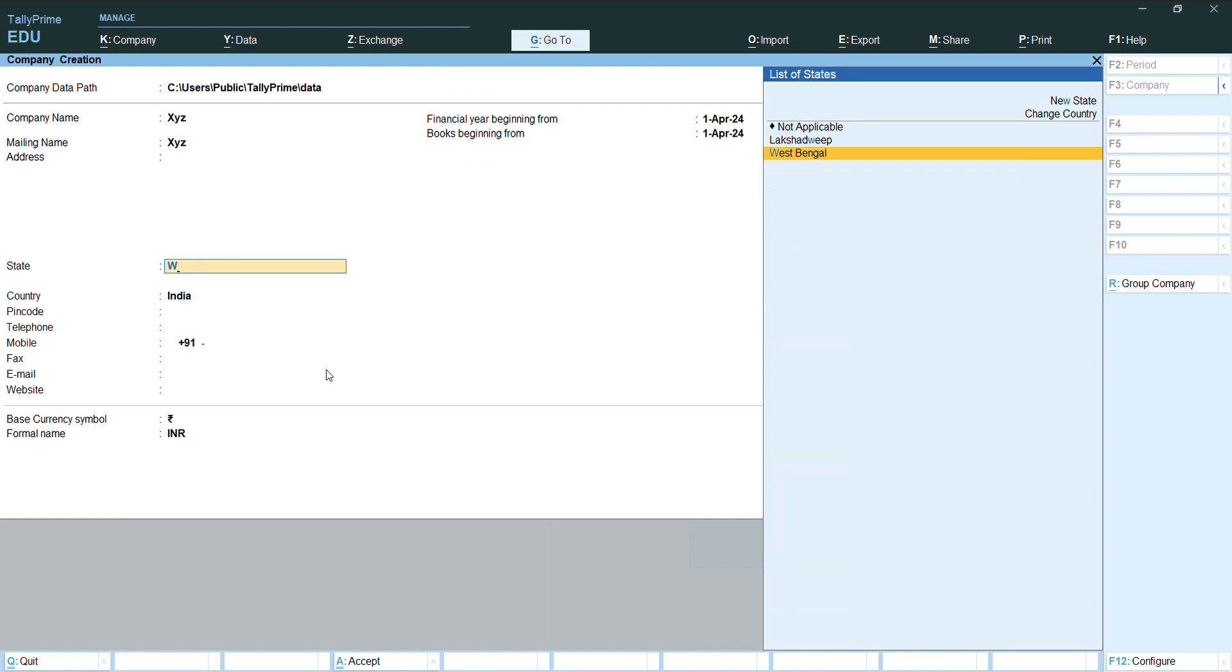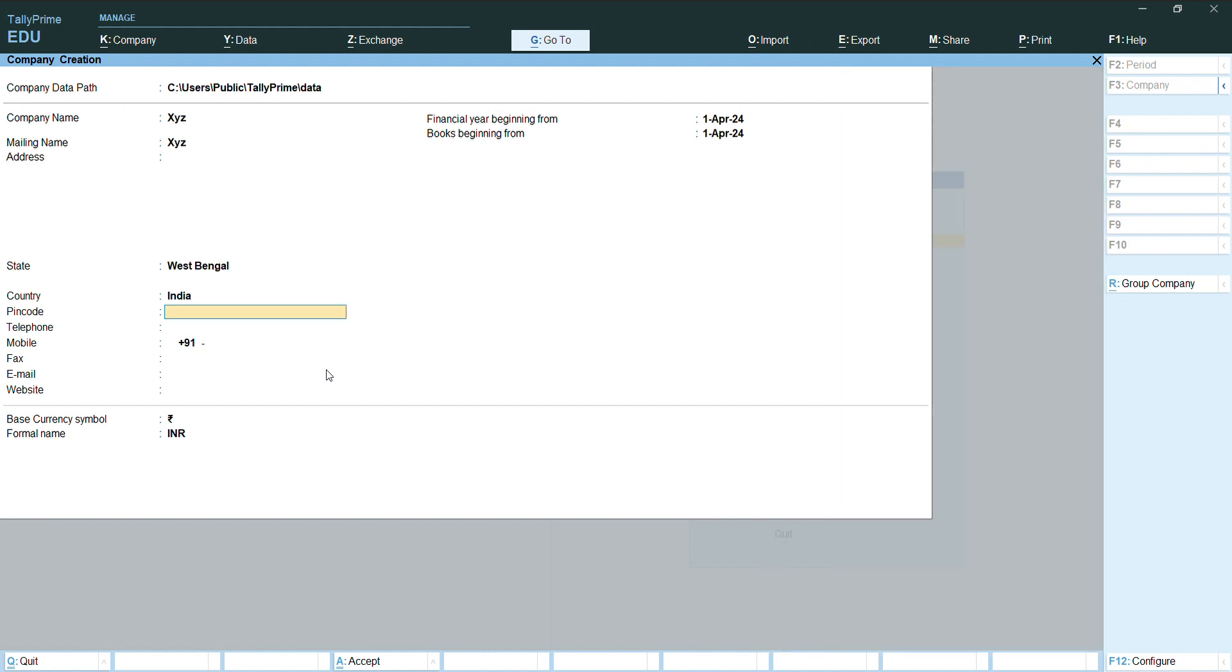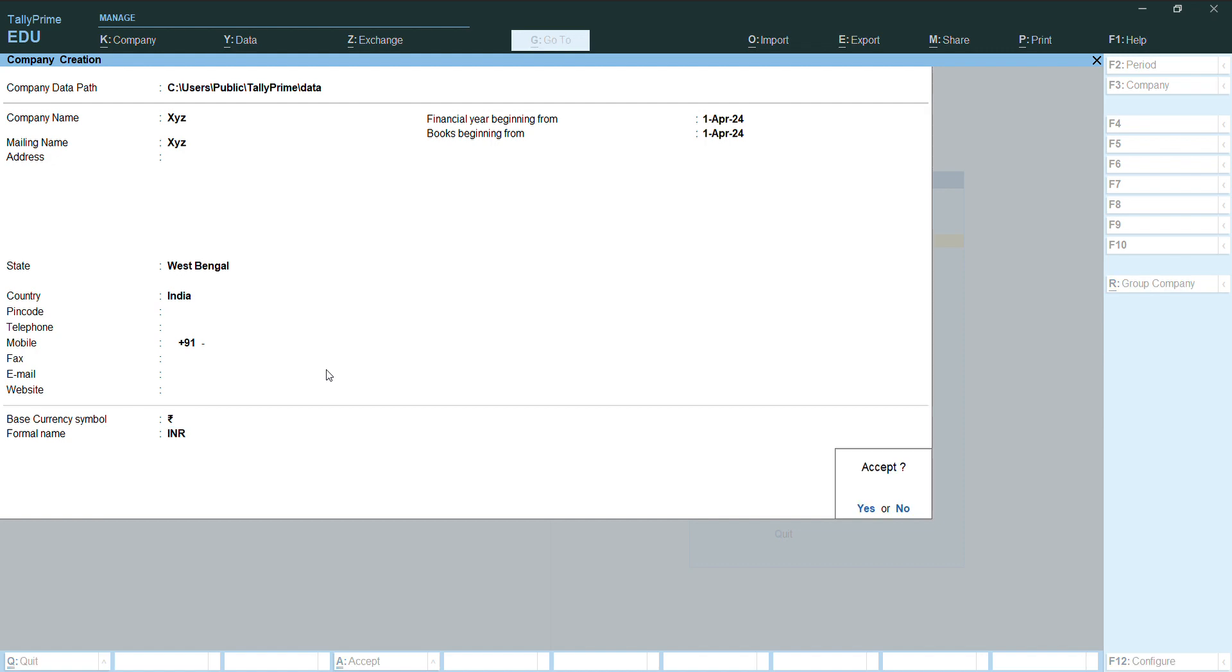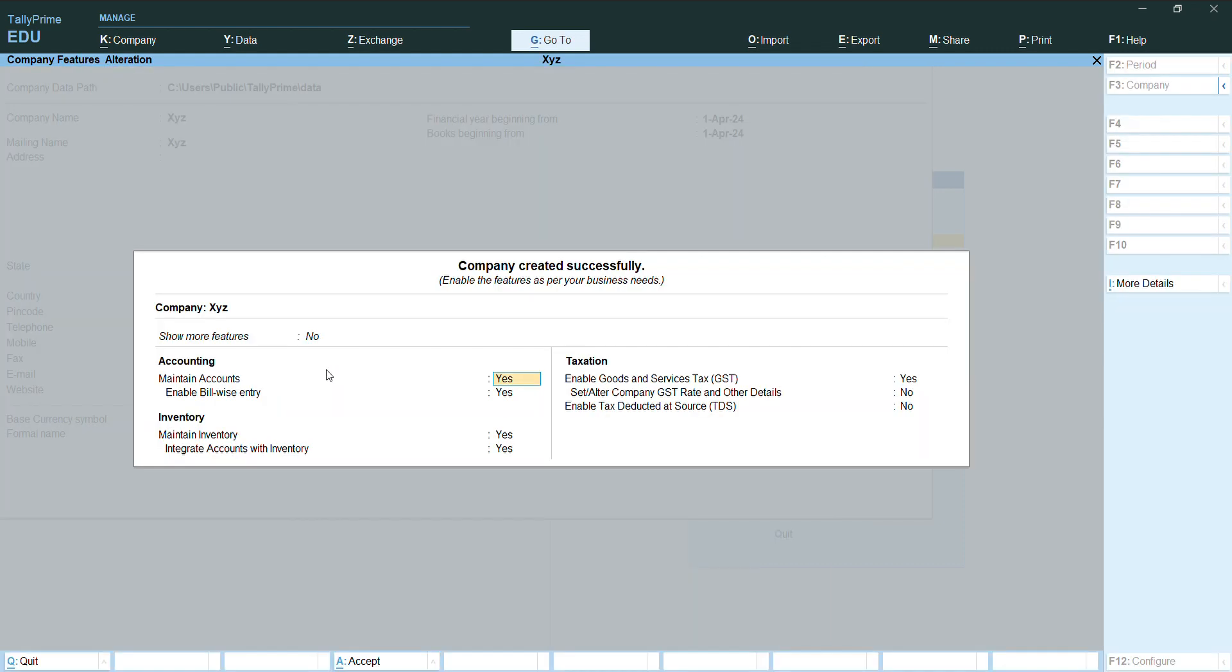We will put all details like before. Accept yes, press enter. To enable the GST, we will make it yes.